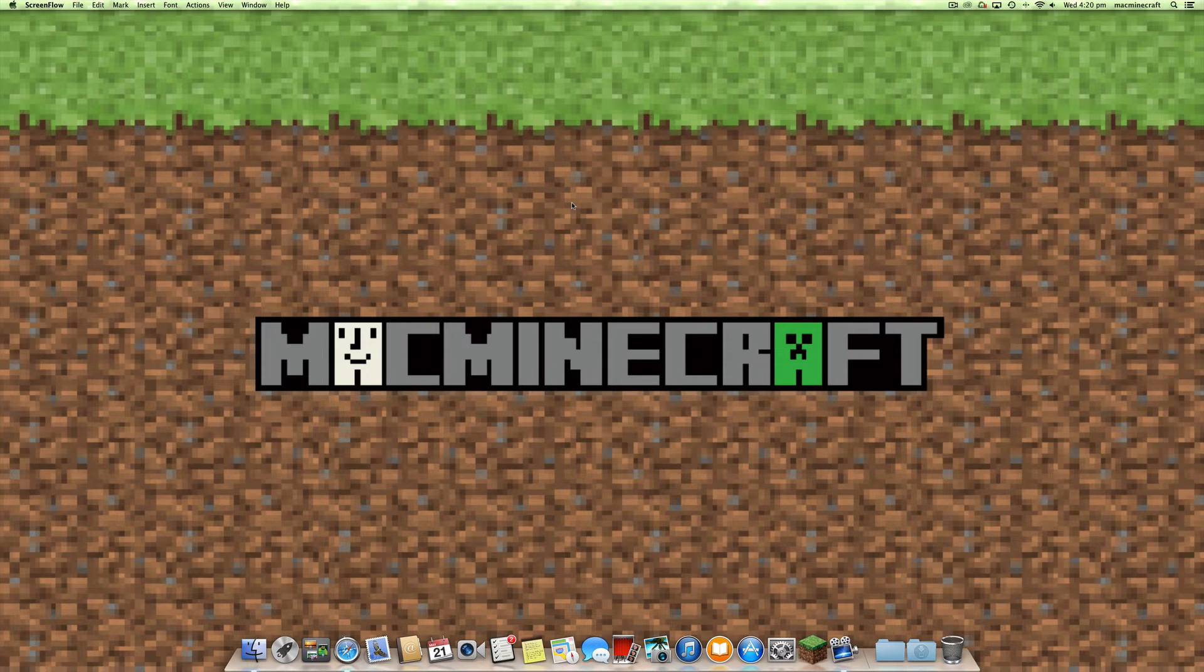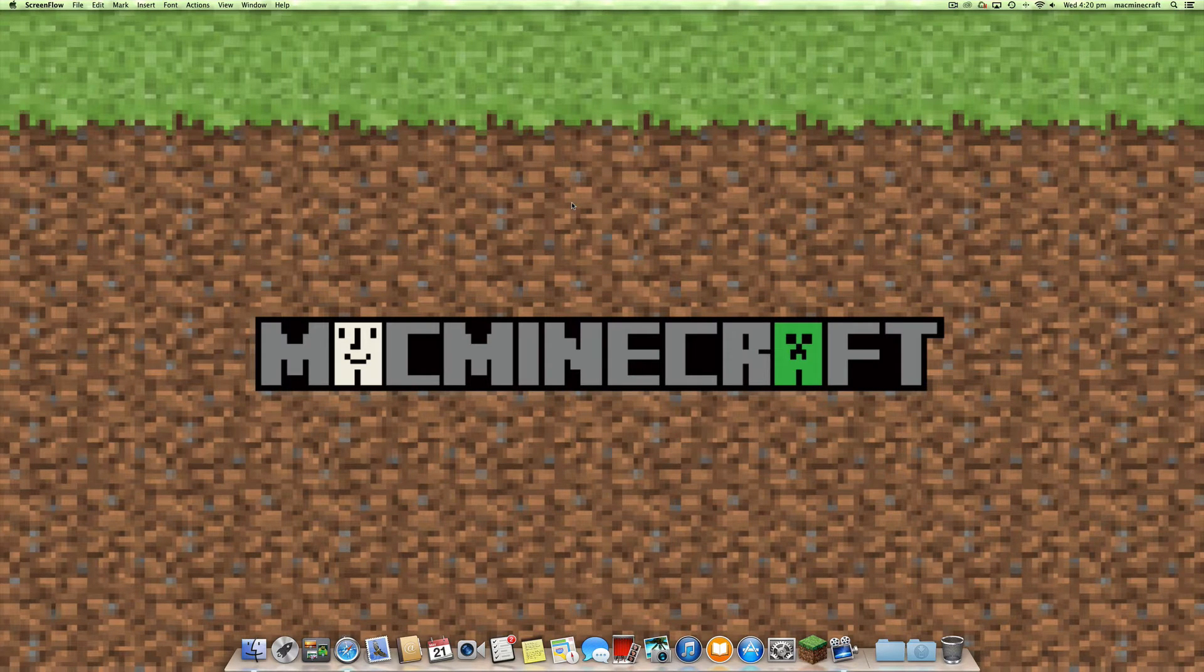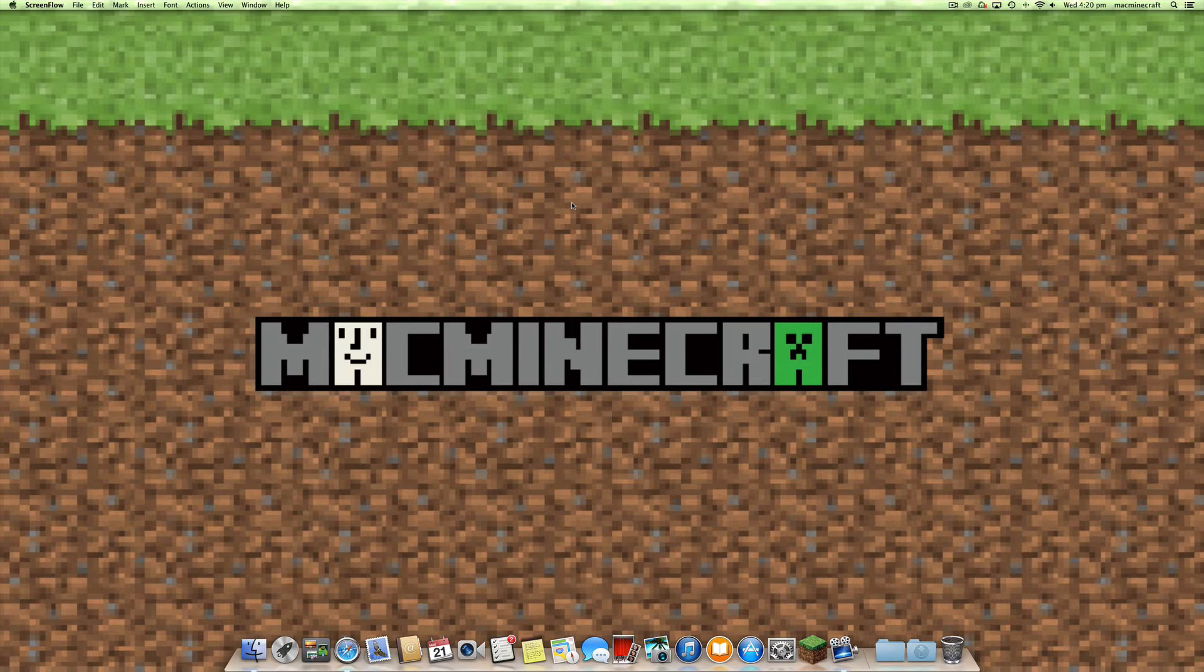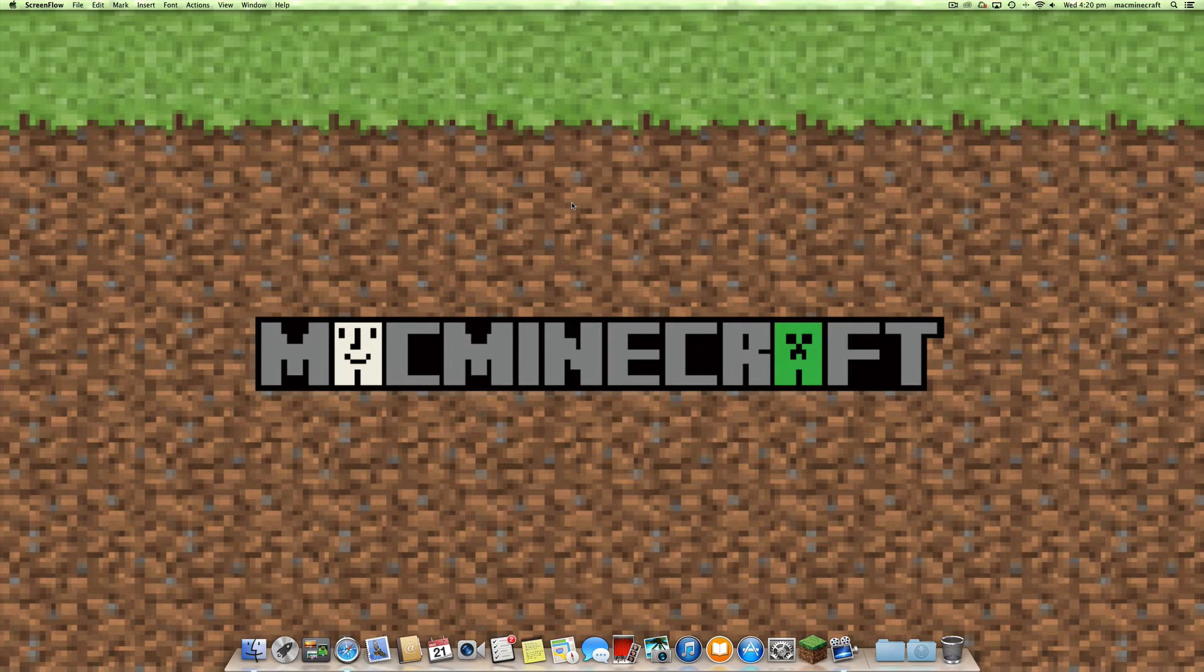Hi, welcome to Mac Minecraft. Today we're going to show you how to install mods using Forge, in particular version 1.7.2.